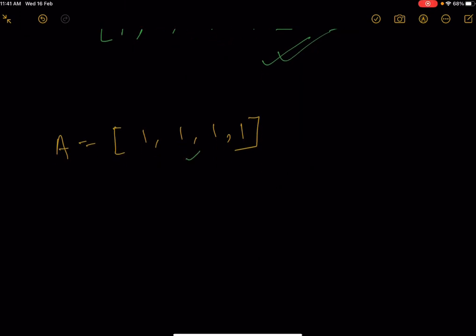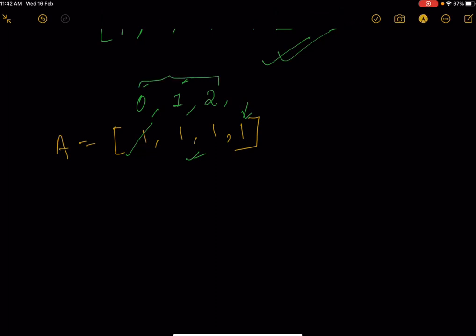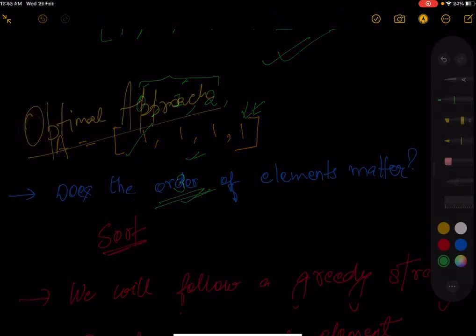Now consider another example where the array consists of four elements all equal to 1. If you decrease one of the 1s, you get 0. Leave one as it is, giving 1. Increase another by one to get 2. For the fourth element, no matter what you do — leave it, decrease to 0, or increase to 2 — it will never be a new distinct element. So the maximum distinct elements here is three.